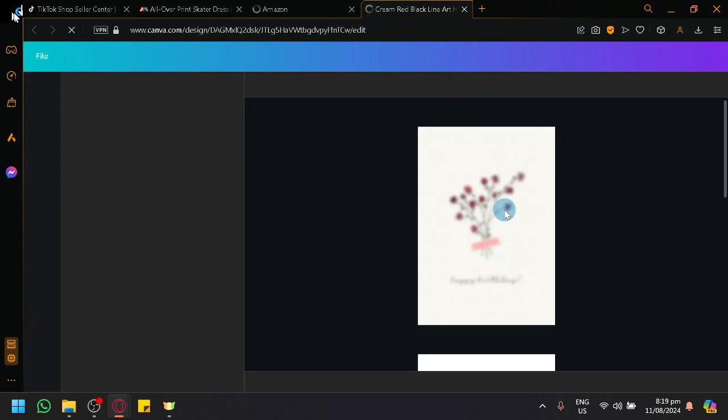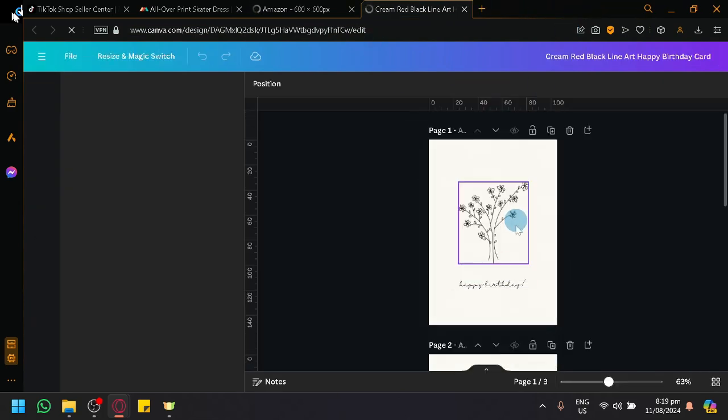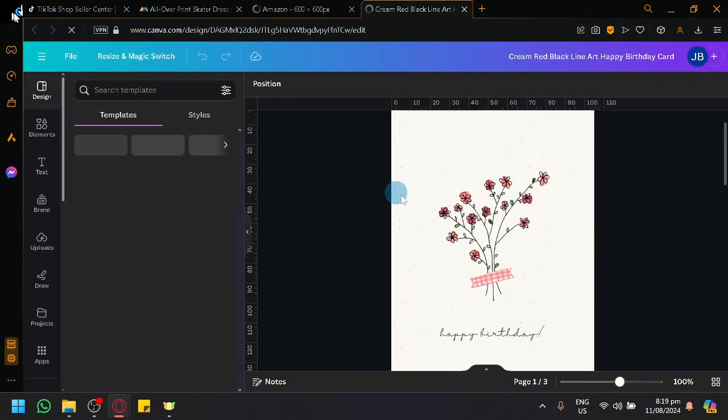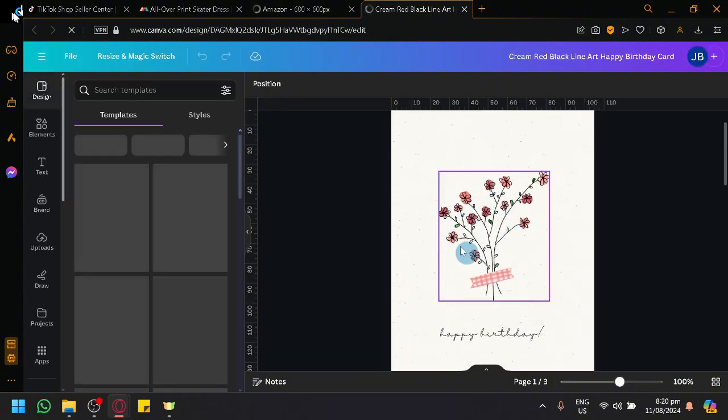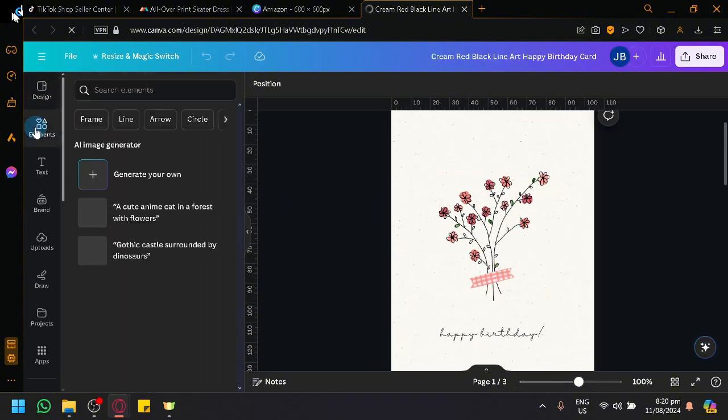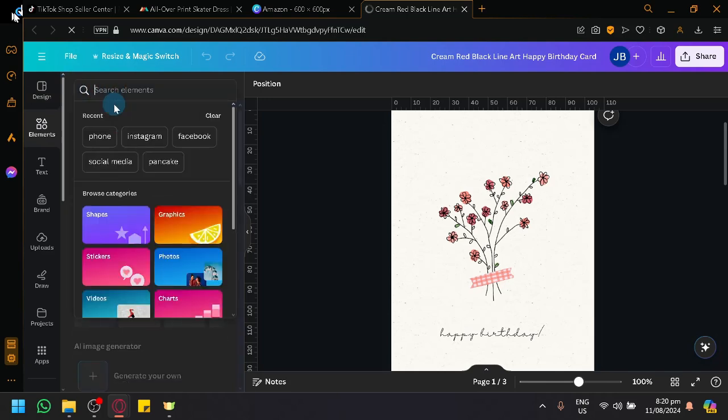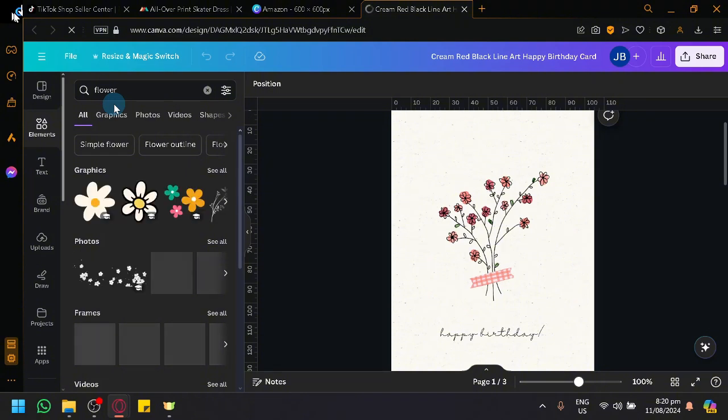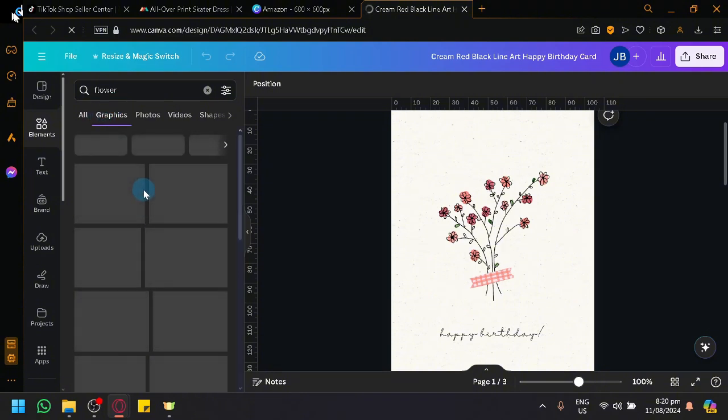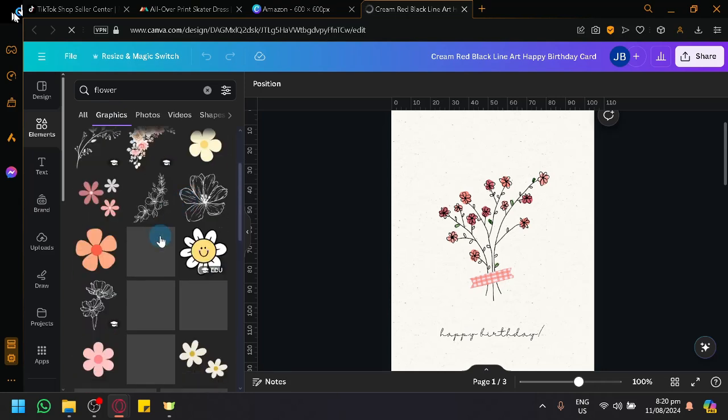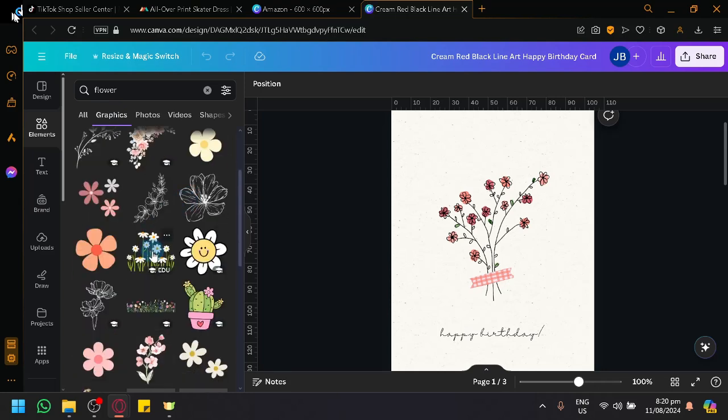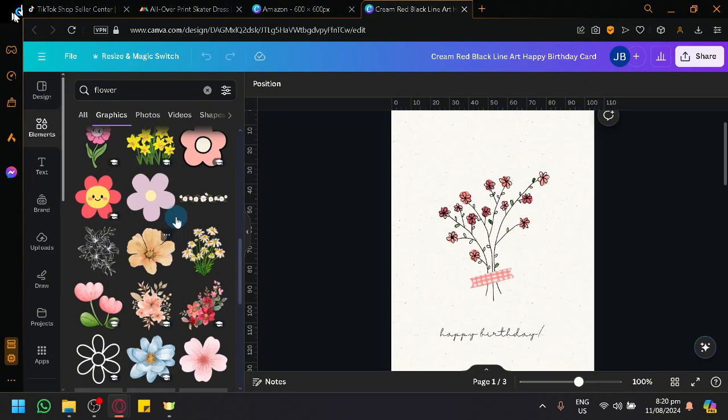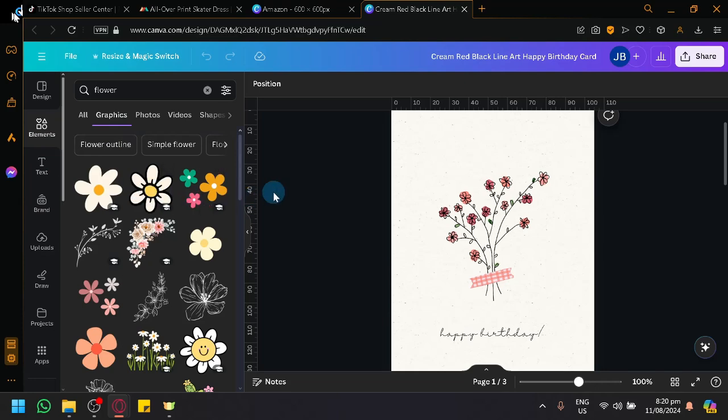For example, over here in this page, we have a flower. You will see it once it loads. We have a flower design. To be able to get something like this, simply select Elements and click on Search Elements and simply search for flower or whatever element you want to put into your design. And under Graphics, you will be able to see all types of designs and you will be able to choose and nitpick whichever design you like the most.